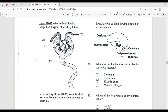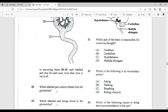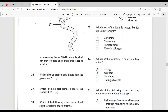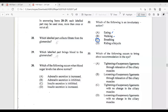Question 32: Which of the following is an involuntary action — eating, walking, breathing, or riding a bicycle? The medulla oblongata deals with involuntary actions, and breathing was listed as one of those examples. Breathing is involuntary because we don't consciously tell ourselves to breathe. Eating, walking, and riding a bicycle are all things you consciously decide to do, so the answer is breathing.